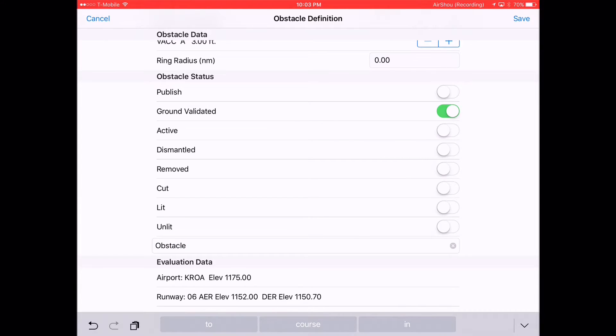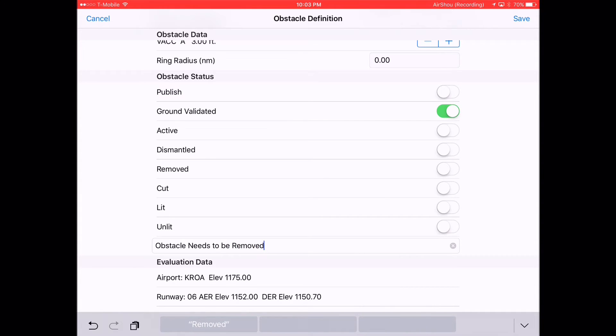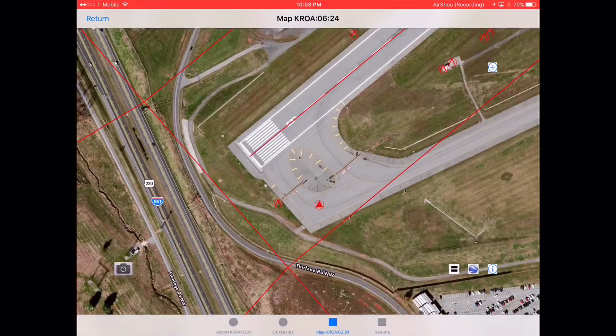When you are finished, select save. Inspecting the obstacle, you will see that it is now a triangle. This allows you to track the obstacles you have ground validated.